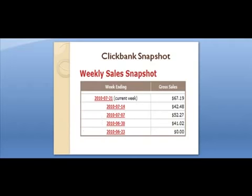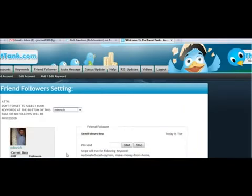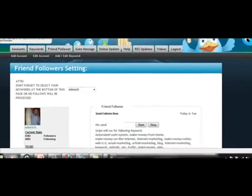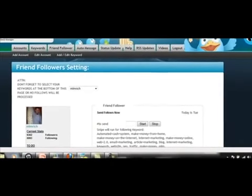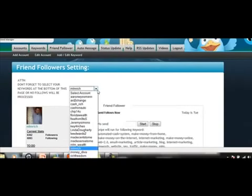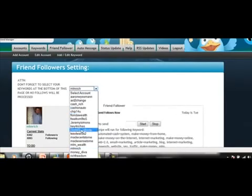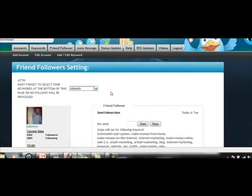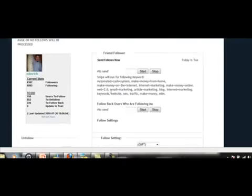Let me take you directly to the program I've been using. It's called Tweet Tank — this is the back office and I'm already logged in. If I click down here you can actually see all my Twitter accounts. I have actually more than 10. A great thing about this software is you can set up your Twitter accounts in here to automatically follow people on a day-to-day basis.